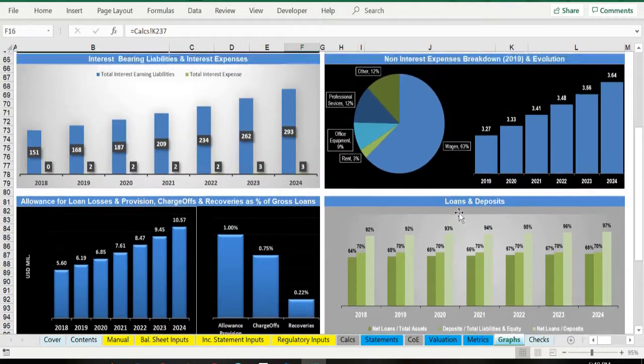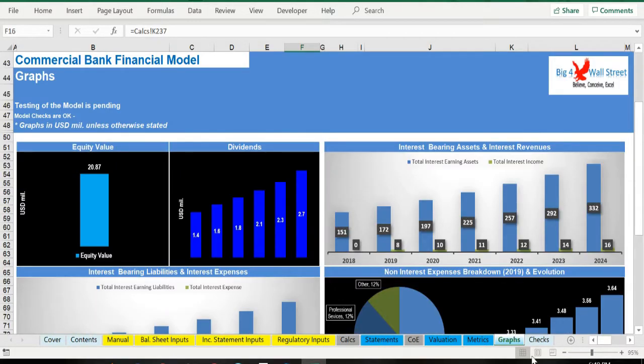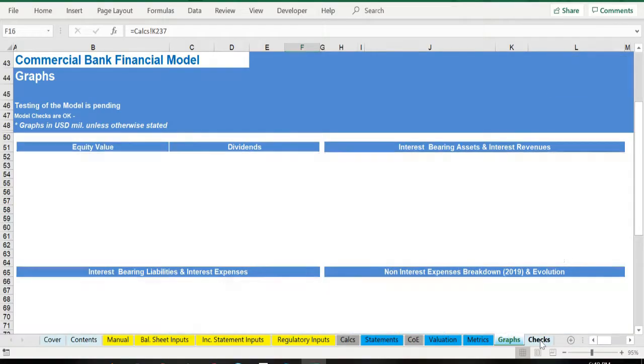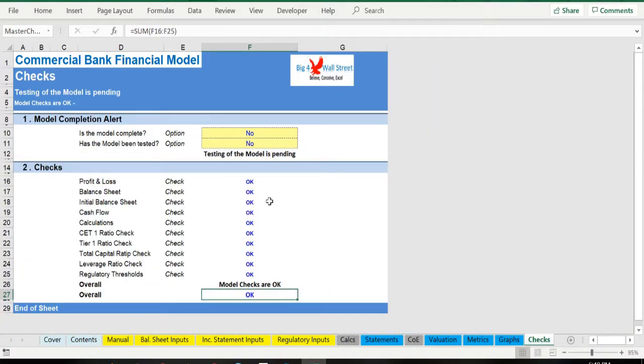Finally, in the last tab, various checks are performed and aggregated here from the various worksheets. This tab ensures that everything in this model is working as it should.